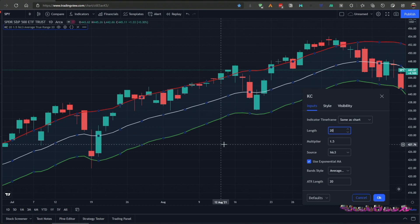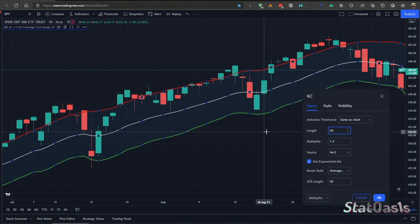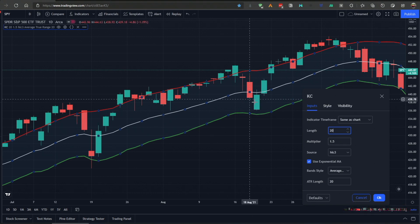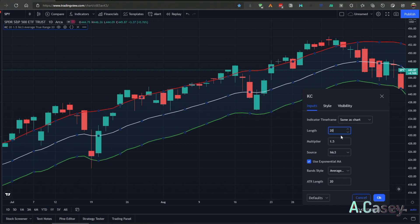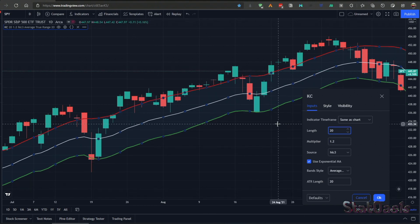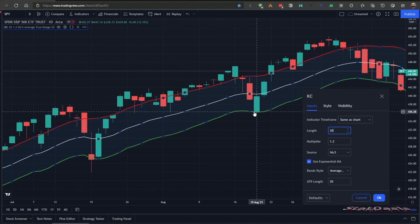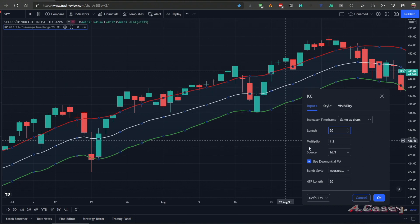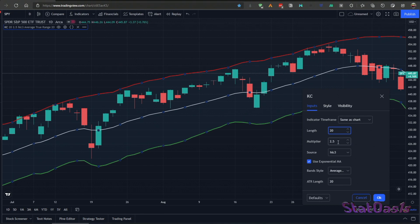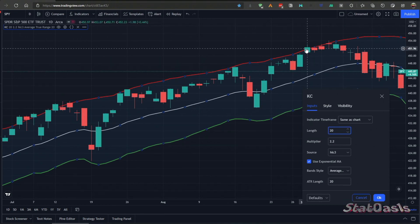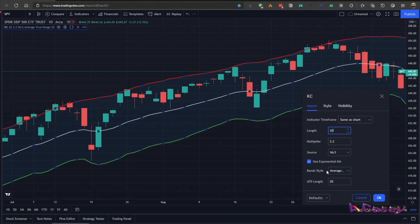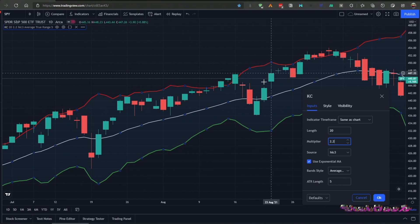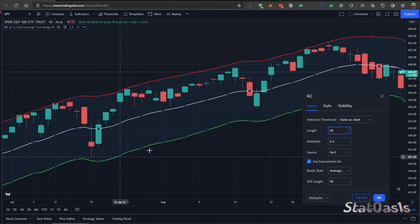By playing with the multiplier we can include more or fewer bars inside or outside the channel. Setting a lower multiplier gives more trades for mean reversion, while increasing it — say to 2.2 — filters to only the best trend-following signals. For the ATR, a lower period makes the channel more sensitive and less smooth, while a higher ATR period makes it less sensitive, essentially running more parallel to the moving average.